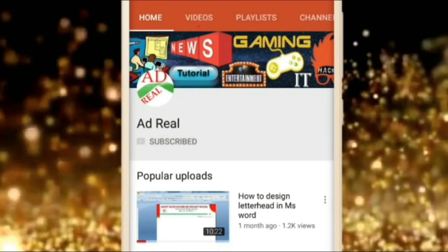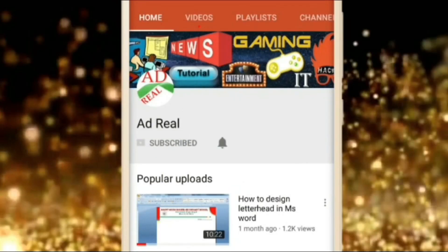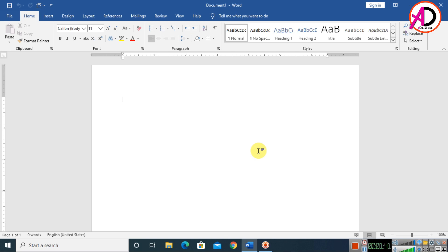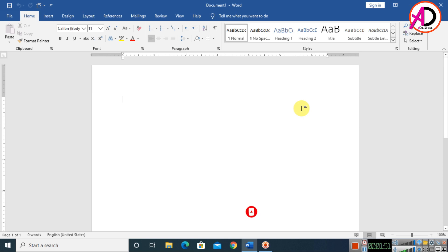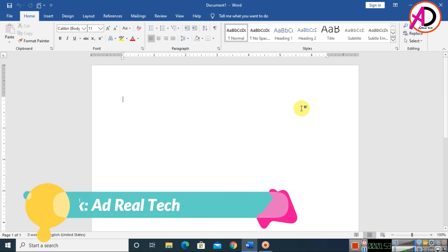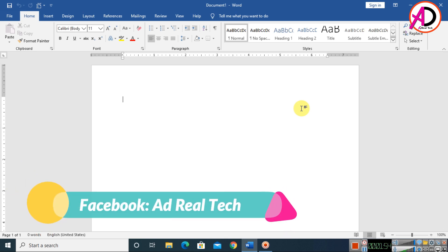Please subscribe and press the bell icon for more content. Hello everyone, welcome to my channel. In today's video we are going to learn how to make a warranty card design in Microsoft Word. I am using Microsoft Word 2016, but you can easily follow along with any version.